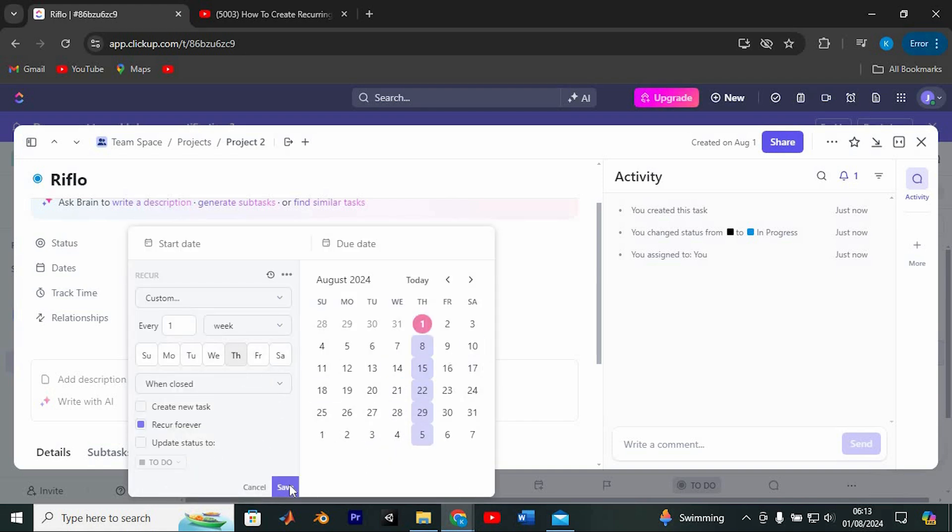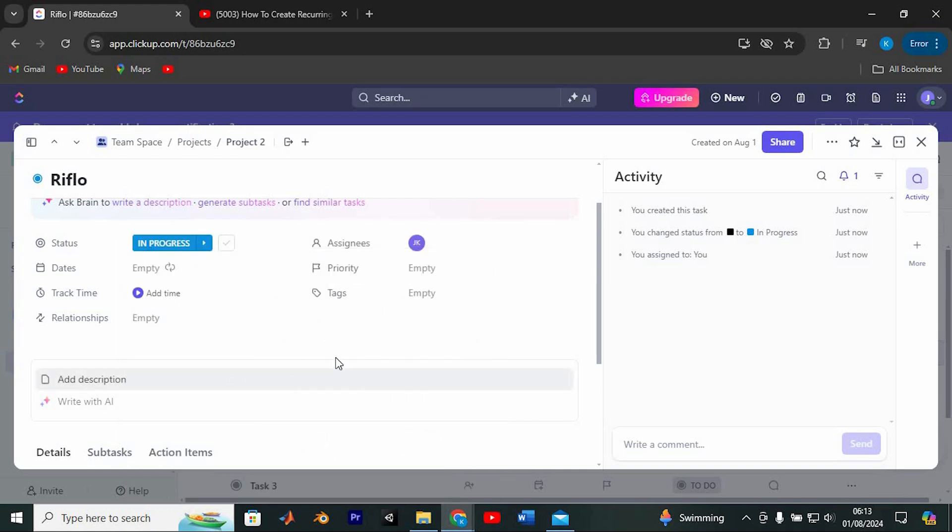Once you're done, click Save. And that's it. You've just created a recurring task in ClickUp, ensuring you never miss a beat. Happy Organizing!